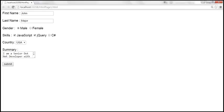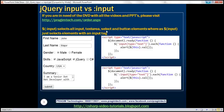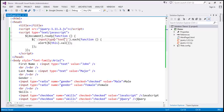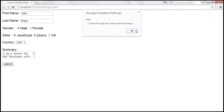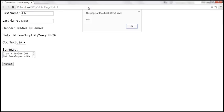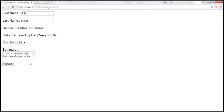So basically, the colon input selector returns all input elements, all textarea elements, select elements, button elements, image elements, etc. Whereas the input selector without a colon only gives us elements with an input tag. Now, let's say we want to retrieve only the values from the two text boxes — first name and last name. There are two ways to do that. We can use colon input, which returns all form elements, and then filter using where type equals text. This filters the items and only returns the text boxes. We can also achieve the same result using the input selector without a colon. Both ways produce the same output — John and Major.